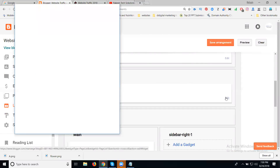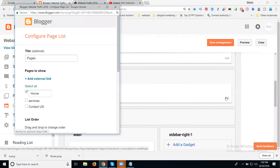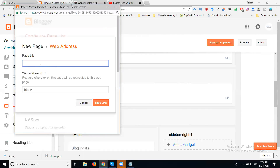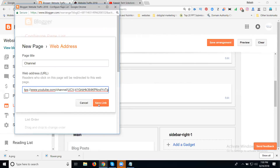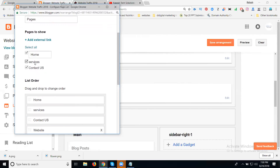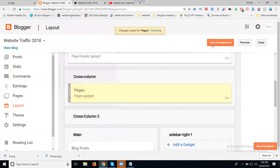Go to the Page gadget, click Edit. In the Page gadget, if you have an existing menu, no need to remove it — just go to Add External Link. Select your channel name. Click Save Link. I have three menus — but now how many? One, two, three, four, five. One is website, second will be Channel. Total will be five. Click Save.